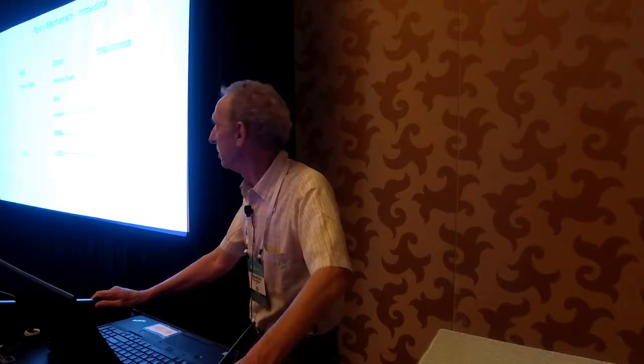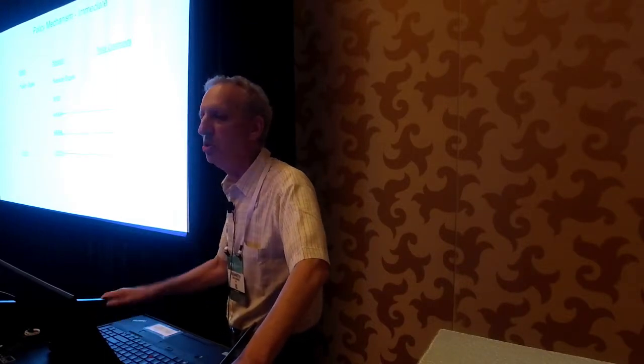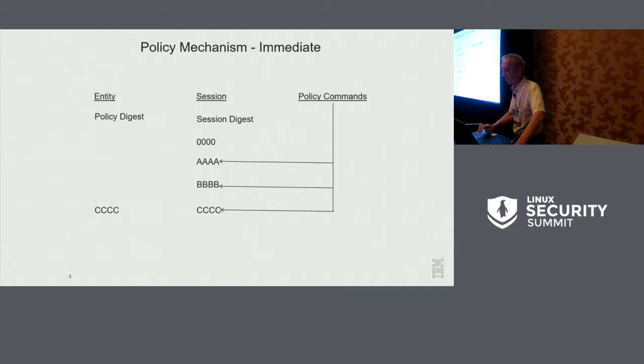Once you get to C, you're ready to actually run the command that you've authorized. At that time, it's a simple mem compare of the digest that's in the policy of the entity to the digest that's in the session, and in this case, they match. They're both C, and the authorization succeeds. These are called immediate assertions because the validation is done when the policy command is sent in. So there are these three commands, and they're checked at the time the command is sent in, not at the time that you're using the key or the entity.